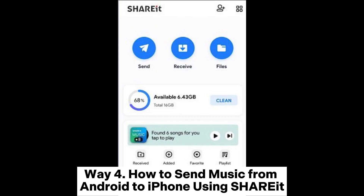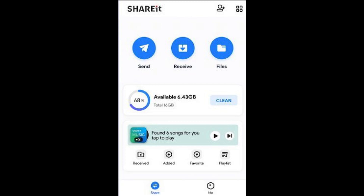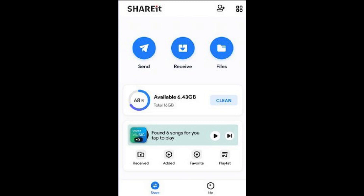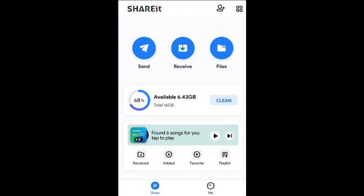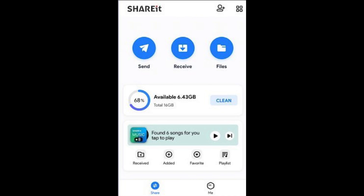Way 4: How to send music from Android to iPhone using SHAREit. Step 1: Download and install the SHAREit app on both your Android device and iPhone. Launch the SHAREit app on your Android phone. Step 2: Tap the Send option and select the Music tab from the top of the screen. Choose the songs you wish to send to your iPhone. After that, open the SHAREit app on your iPhone and select Receive.